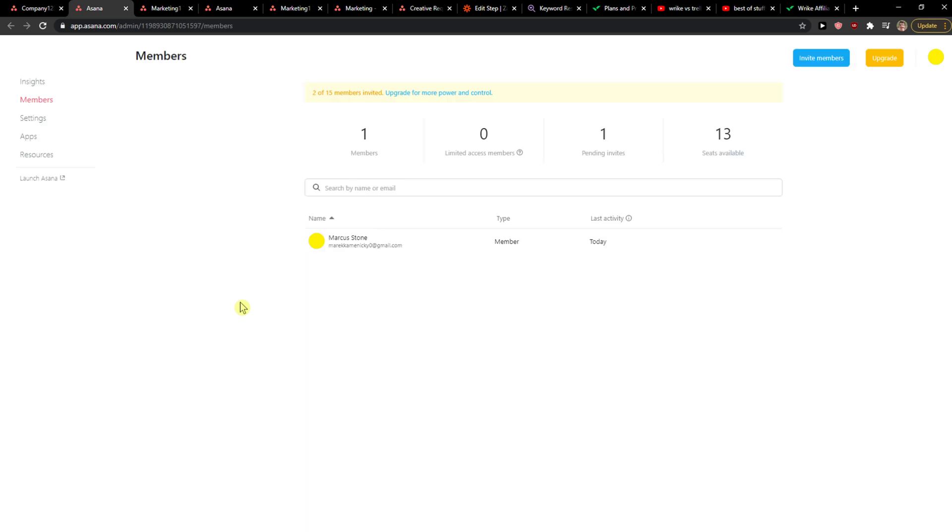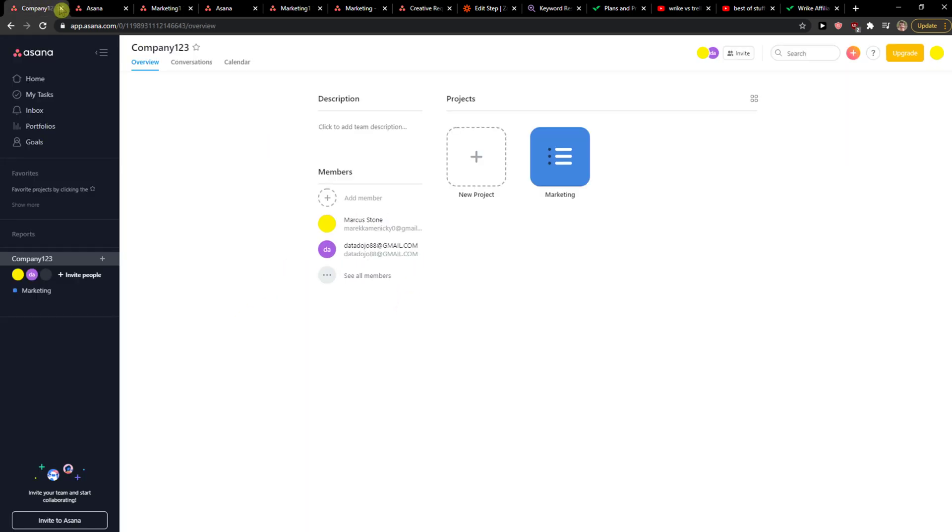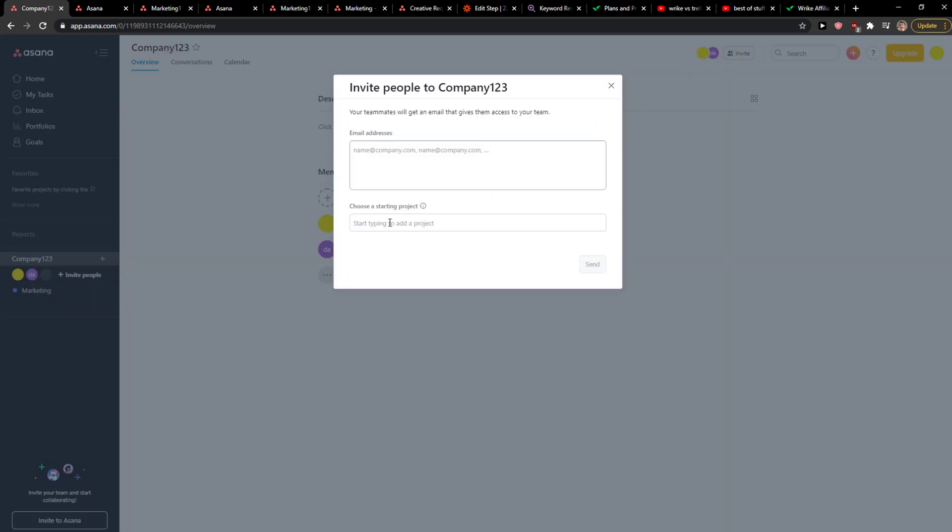I'm going to refresh the website now. They're going to be invited, you can see it right here. Then what you can also do is